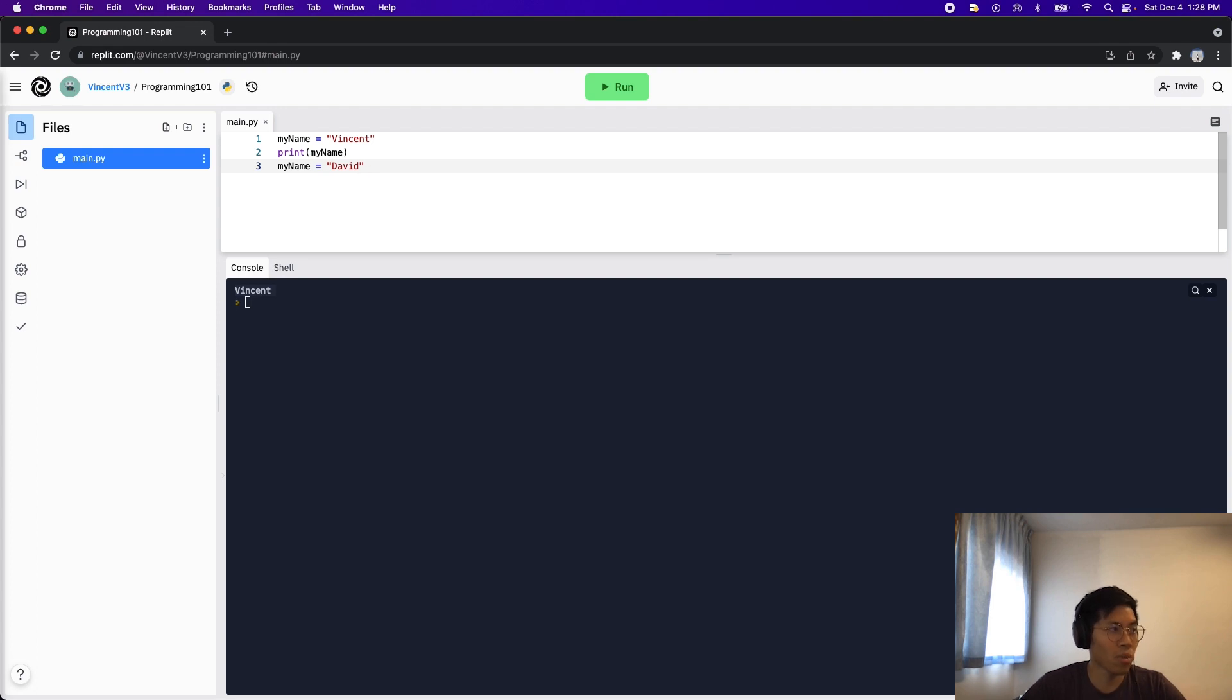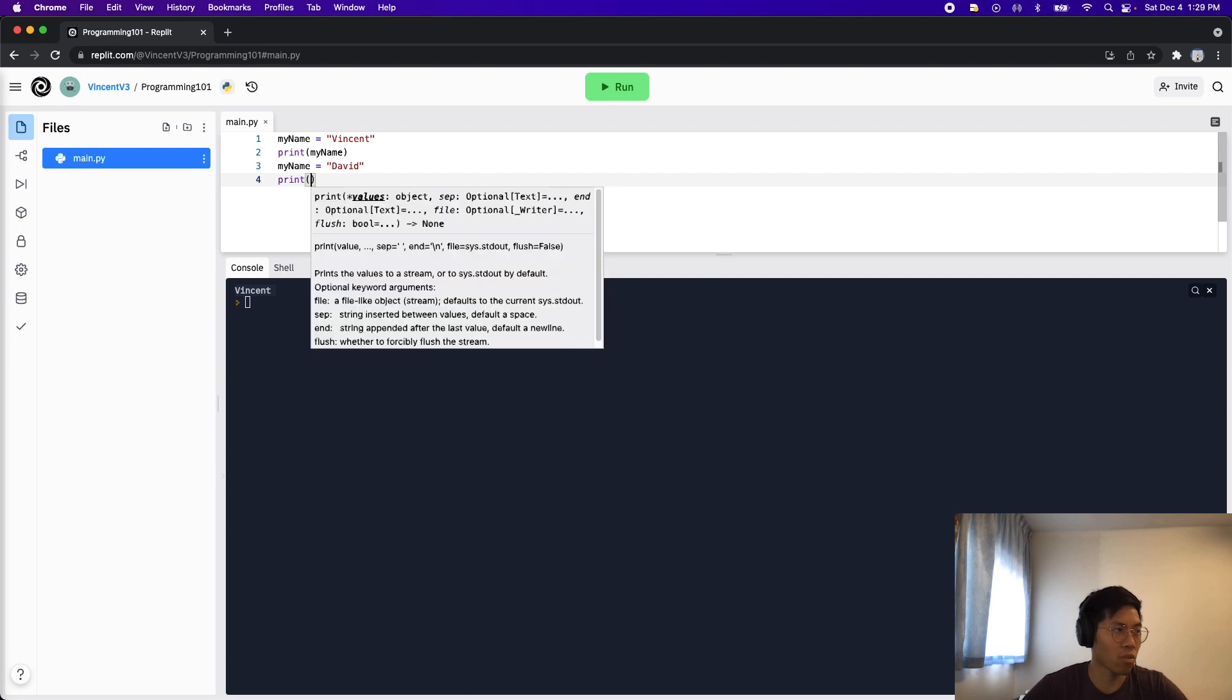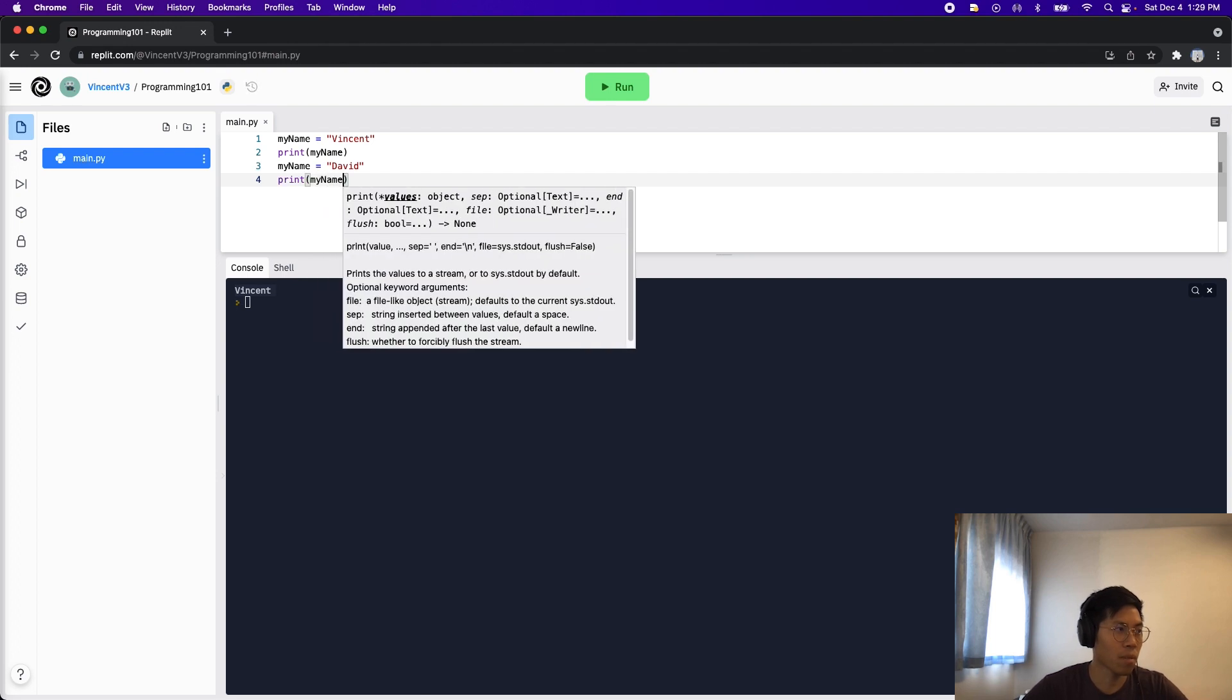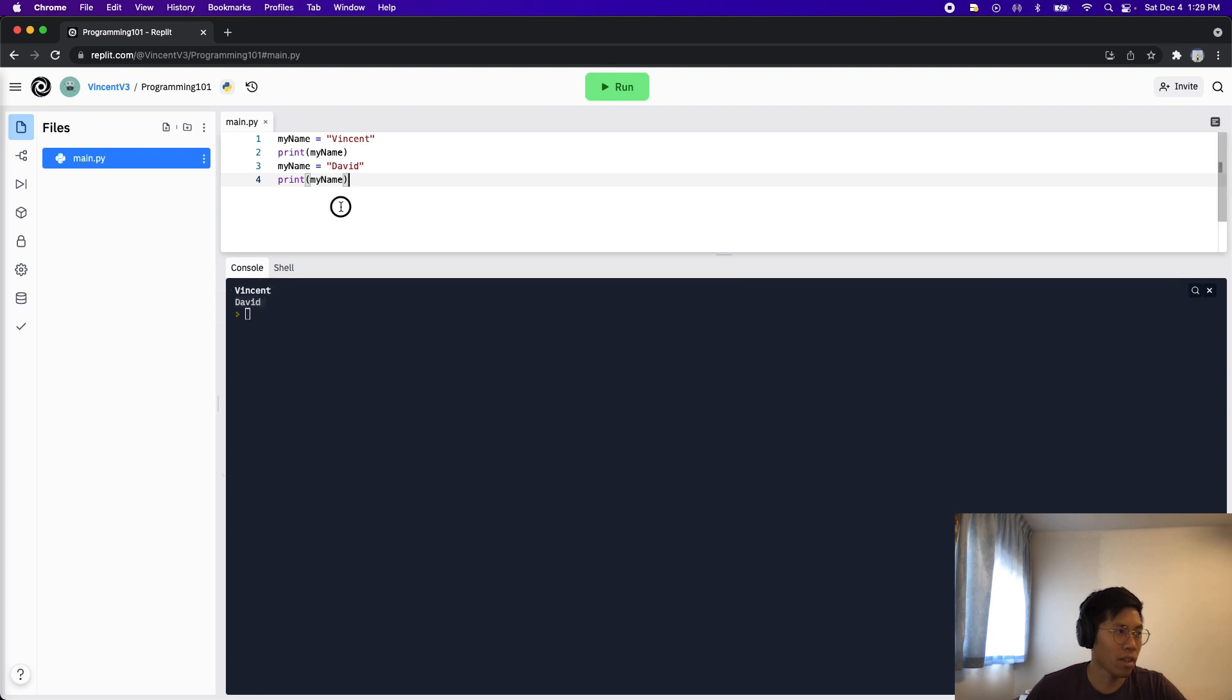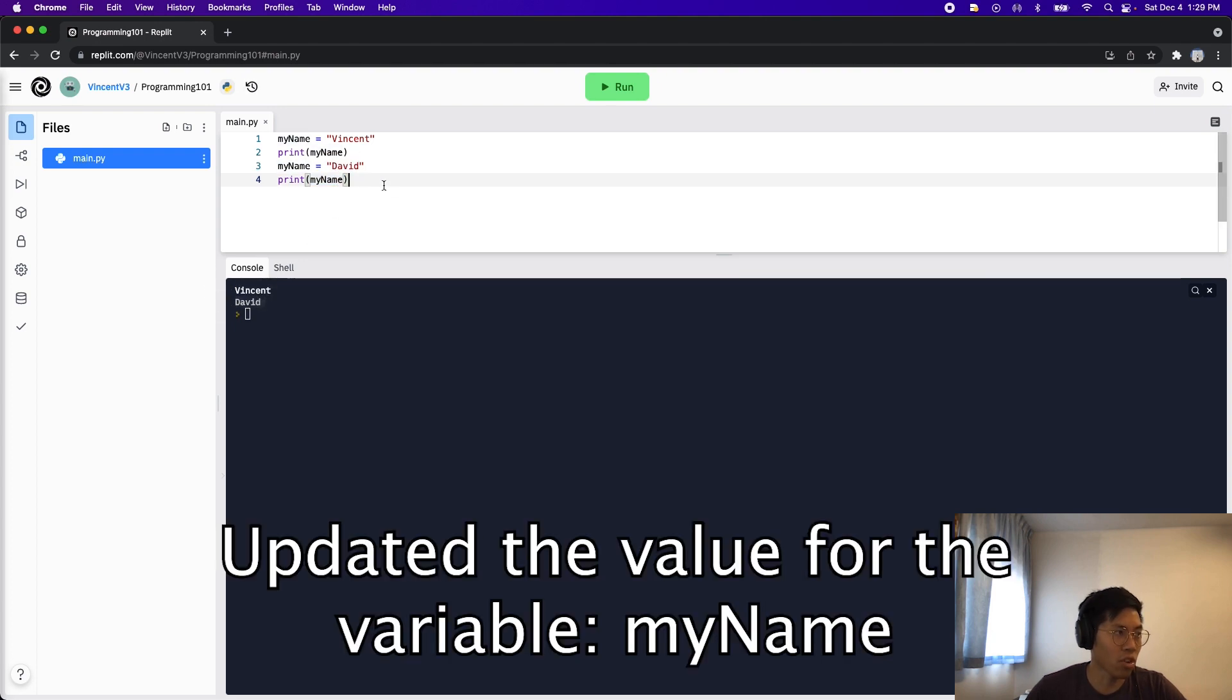So to test whether we have changed this value, we can just do another print statement. So now we just do print my name. And now if we run this code, you're going to see Vincent, and then David. Notice how we're still using the same variable name and we're getting a new value David.